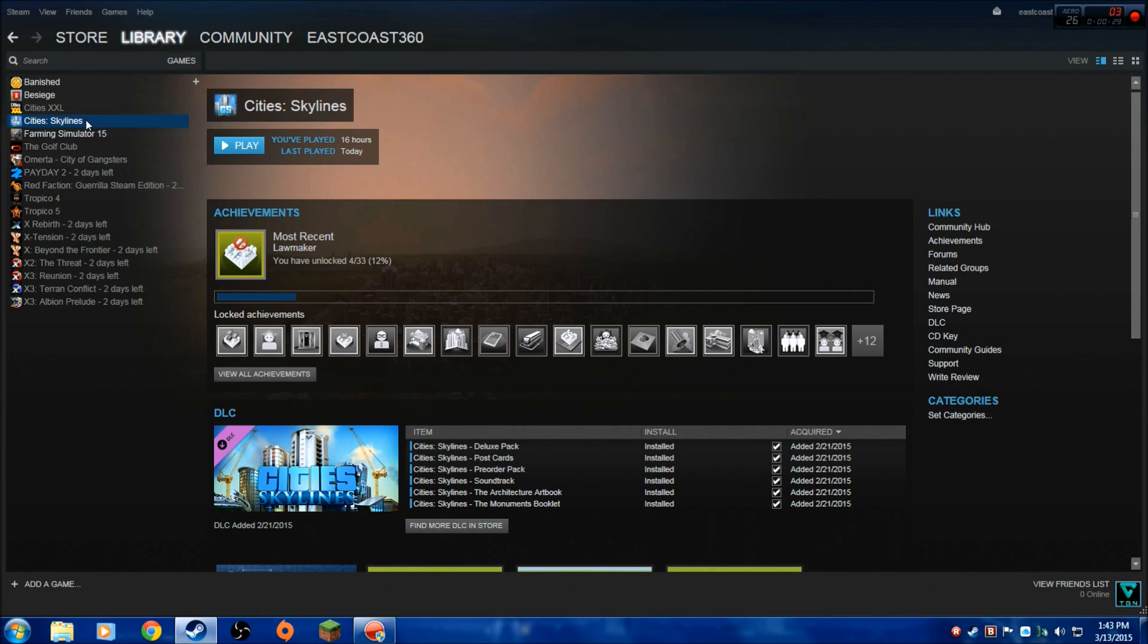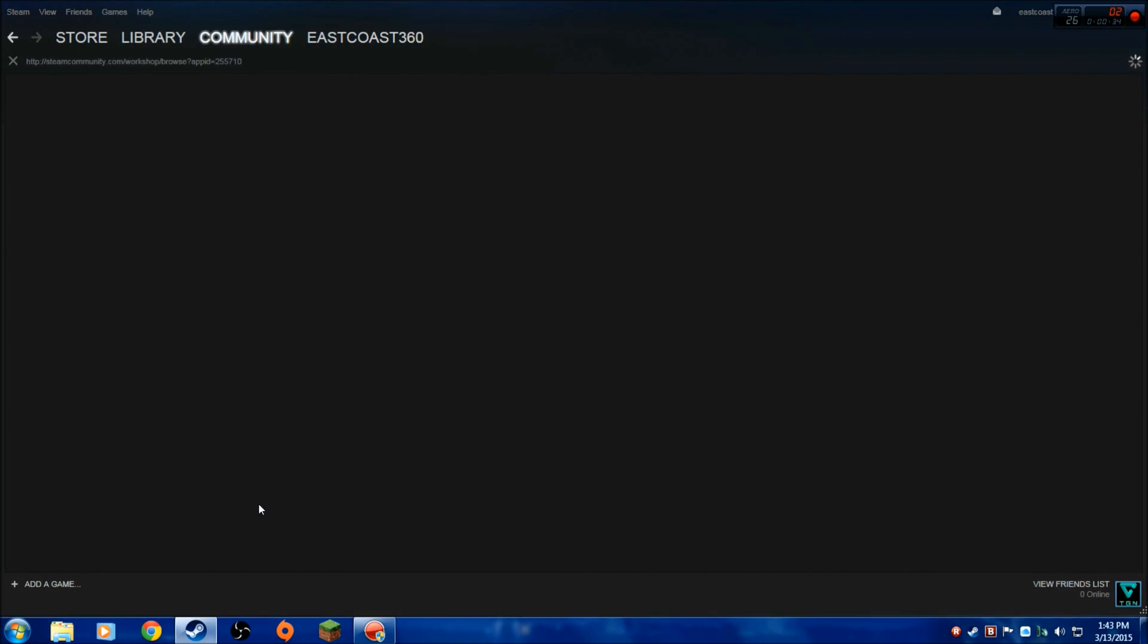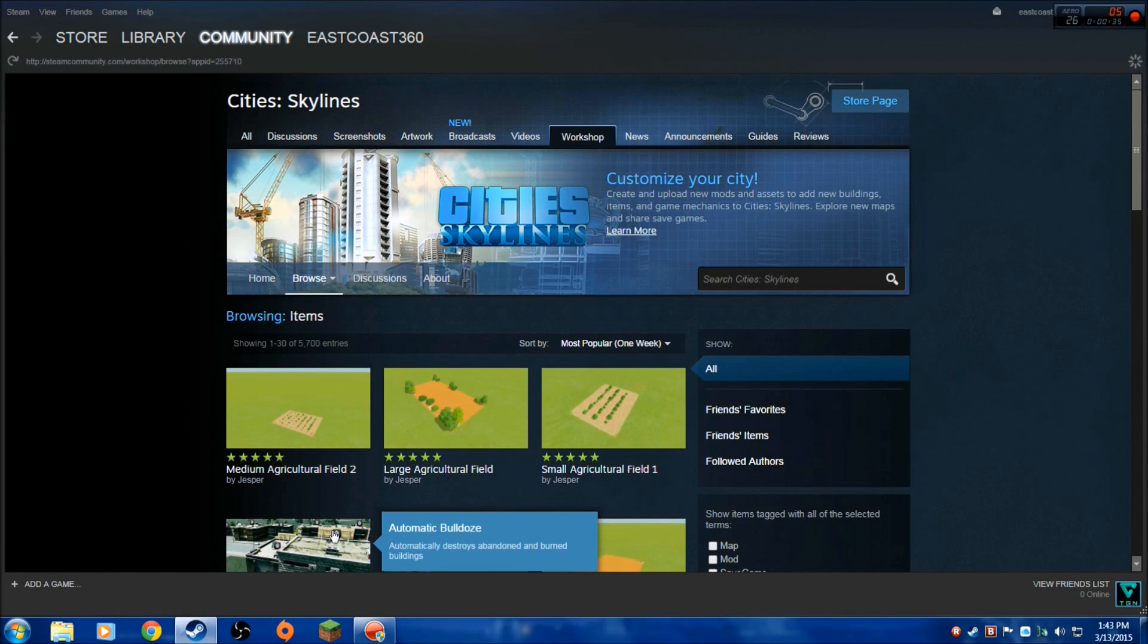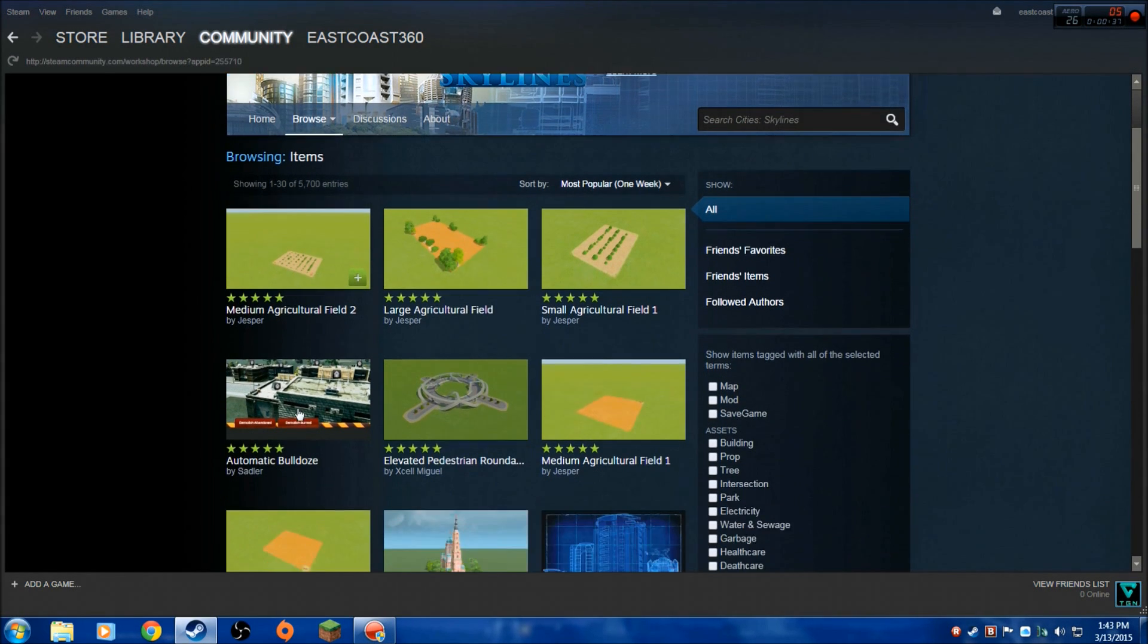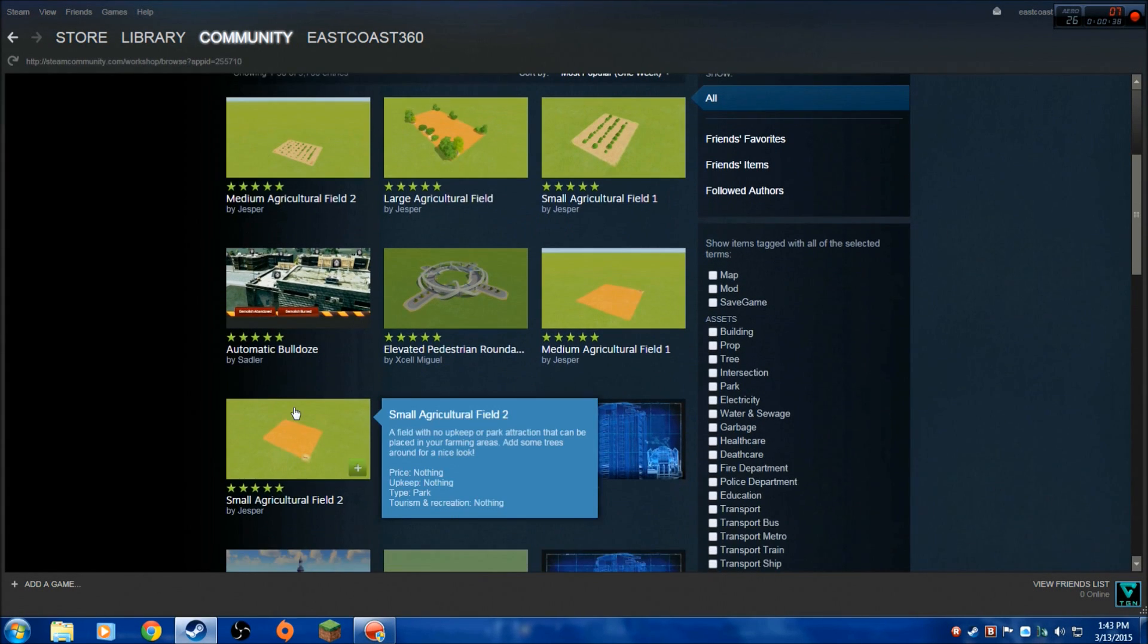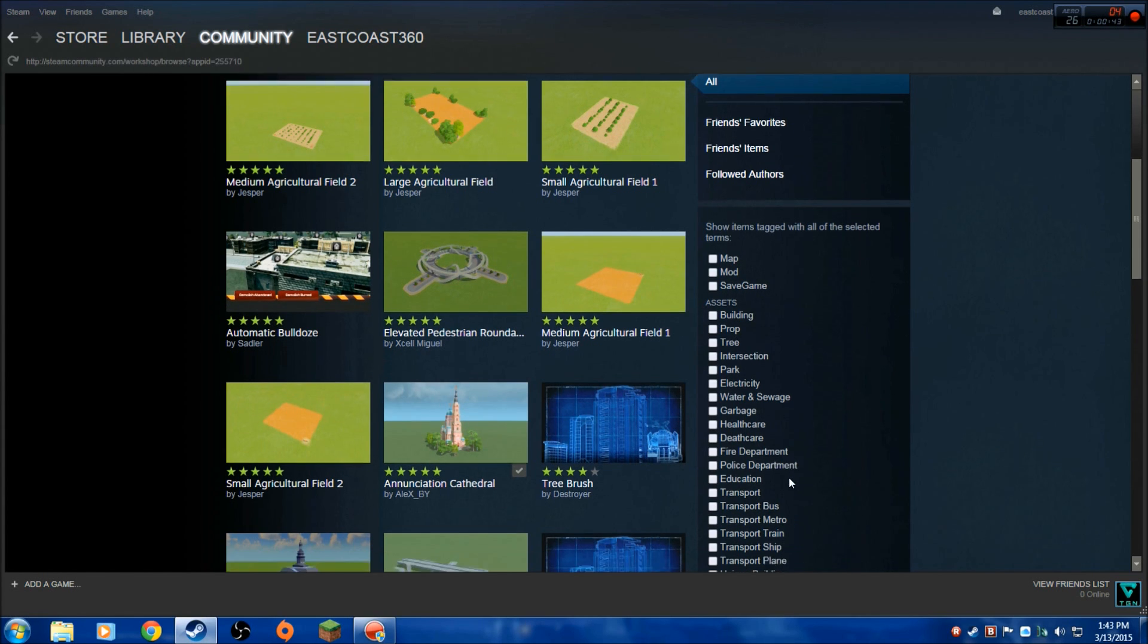You go to Library, Cities: Skylines. You want to go to the Steam Workshop. Browse the workshop, find whatever mod you want to use. You could sort them on the right here.